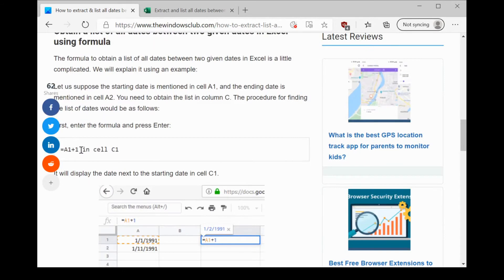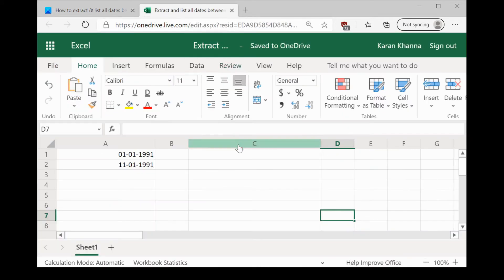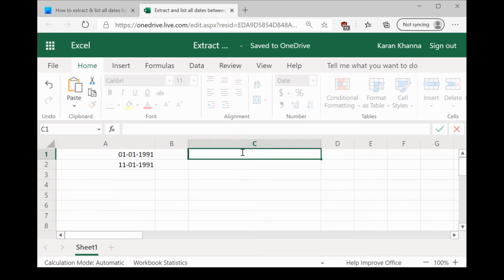Now, you need to copy this addition formula to cell C1, or the cell in which you start the list. This formula returns the value in A1 plus 1.